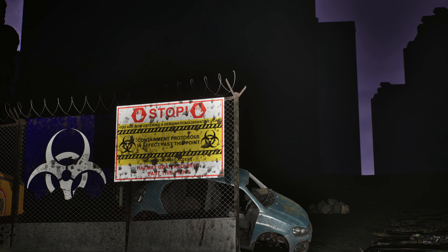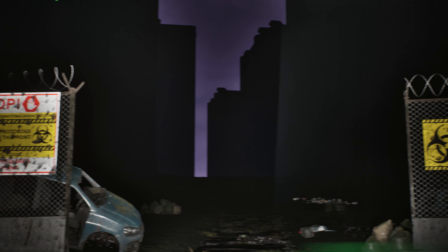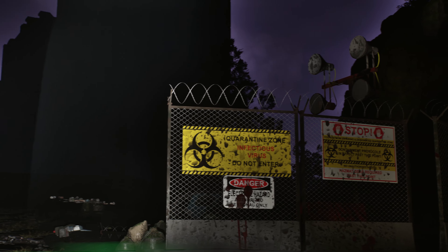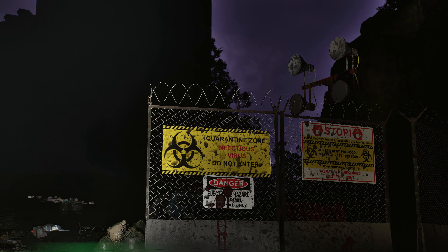The old quarantine zone. They won't follow me in here. Heard a lot of stories about this place. None of them good.